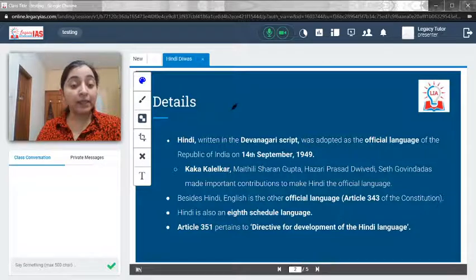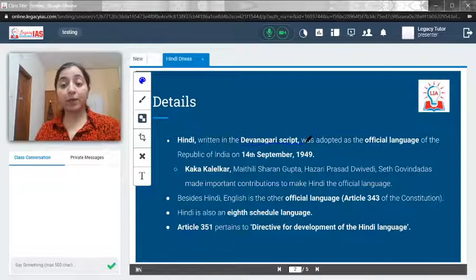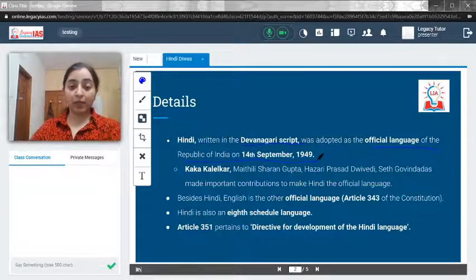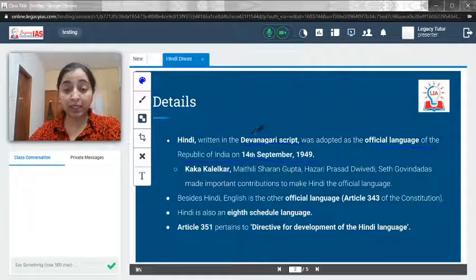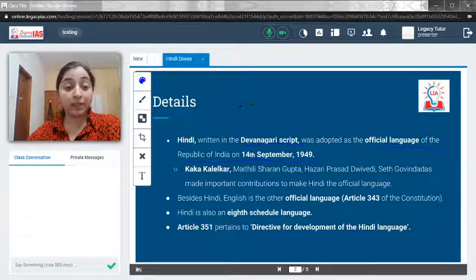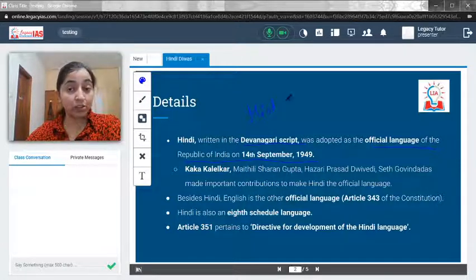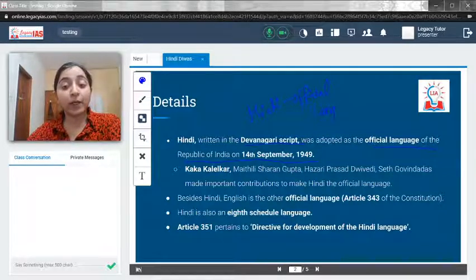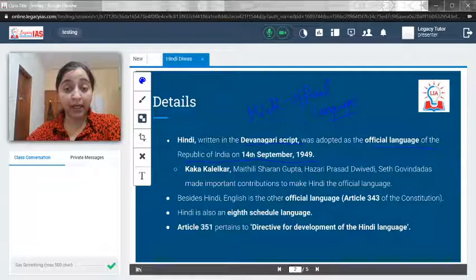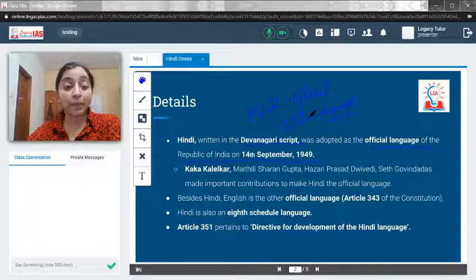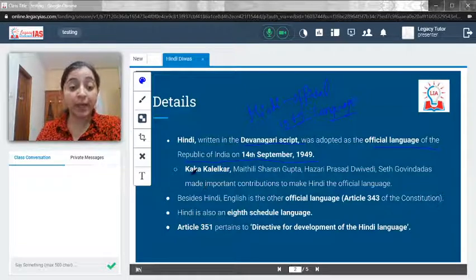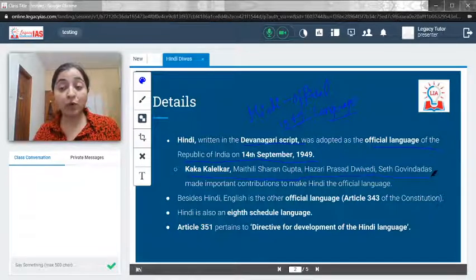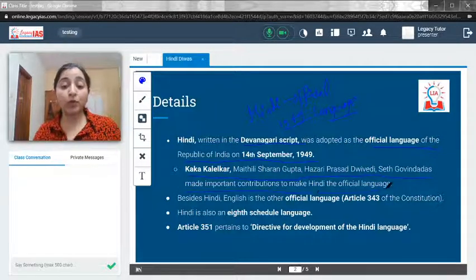Hindi, written in Devanagari script, was adopted as the official language of the Republic of India on 14th September 1949, and hence this particular day is celebrated as Hindi Divas. Just remember: Hindi is the official language, not the national language. It was given that status on 14th September 1949, and this was made possible because of the efforts of people like Kaka Kalelkar, Maithili Sharan Gupt, Hazari Prasad Dwivedi, and Seth Govinda Das.